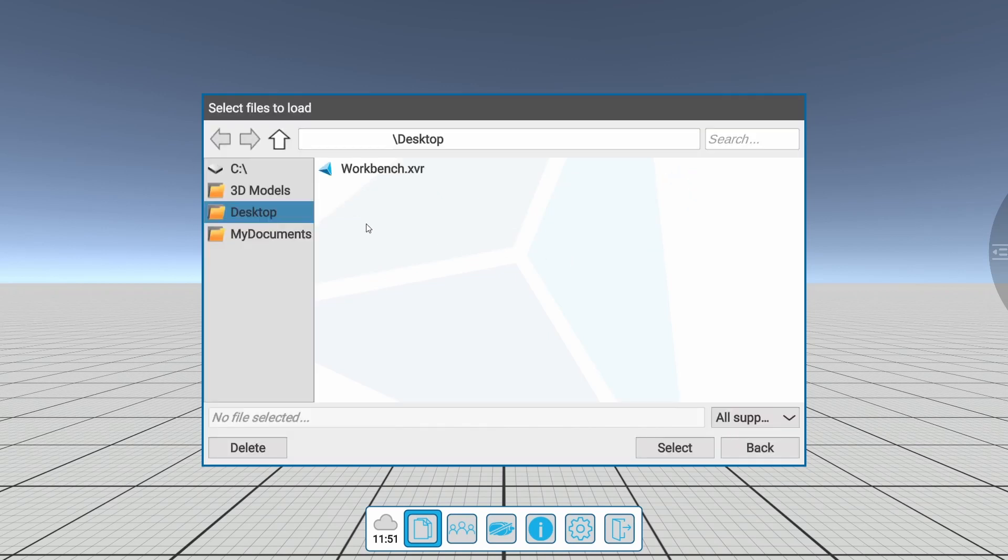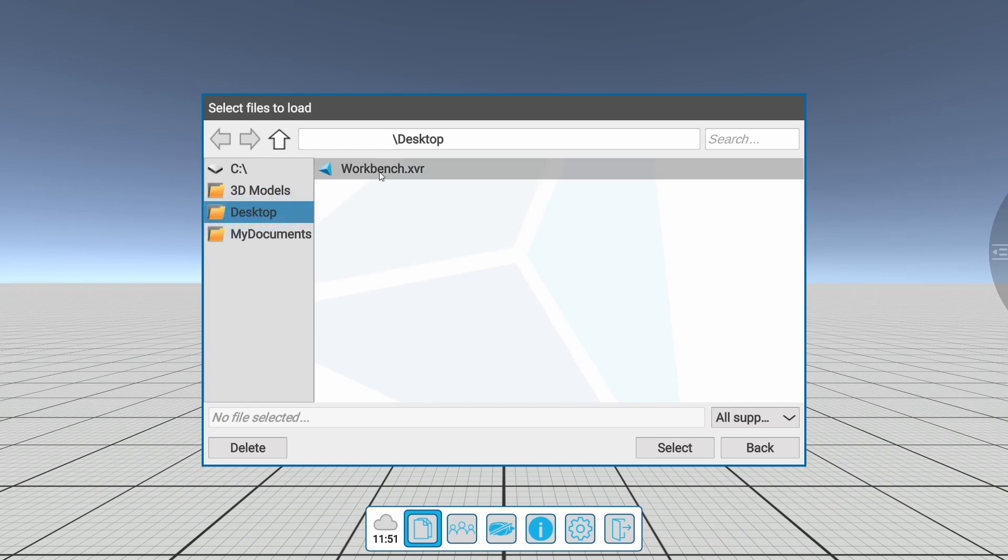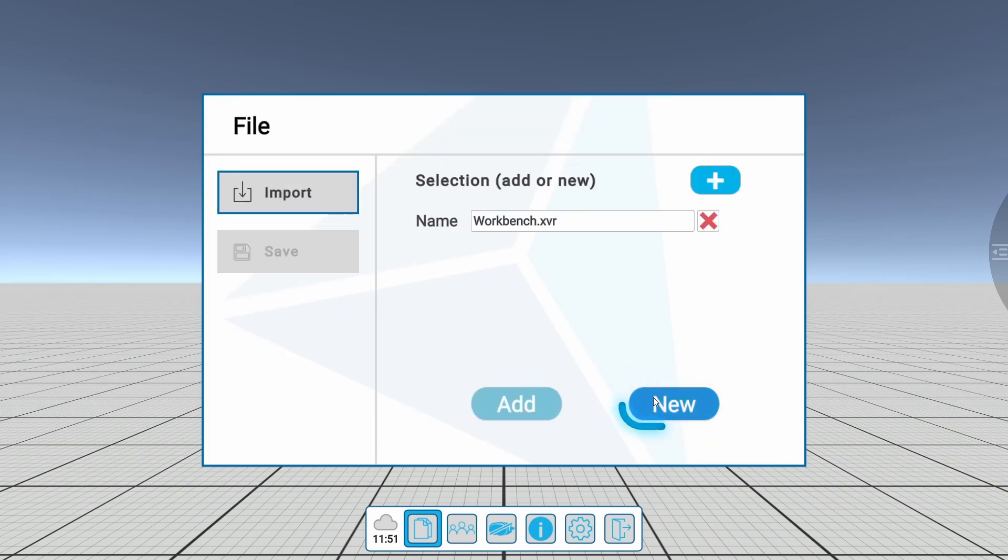The 3D CAD model can be selected from any file path. In this case, we import the 3D CAD model from our desktop. Click on New to import the first file.